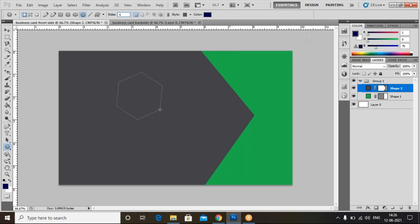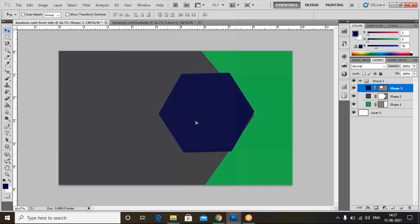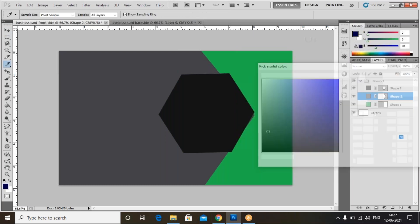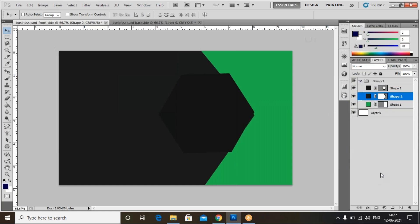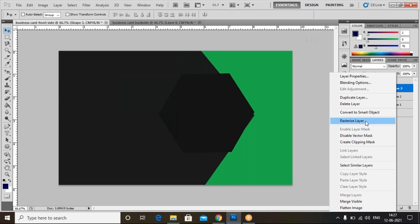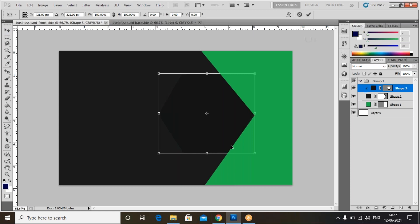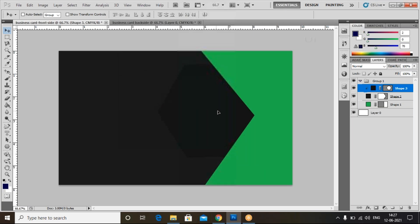I'll adjust the shape here. Click on the center. Use the move tool to adjust the position. I'll make it black, then change the shape to gray. Now select Shape 3, right-click, and choose Create Clipping Mask — this places it inside Shape 2. Use Shift to increase the size proportionally, then click the center to adjust.